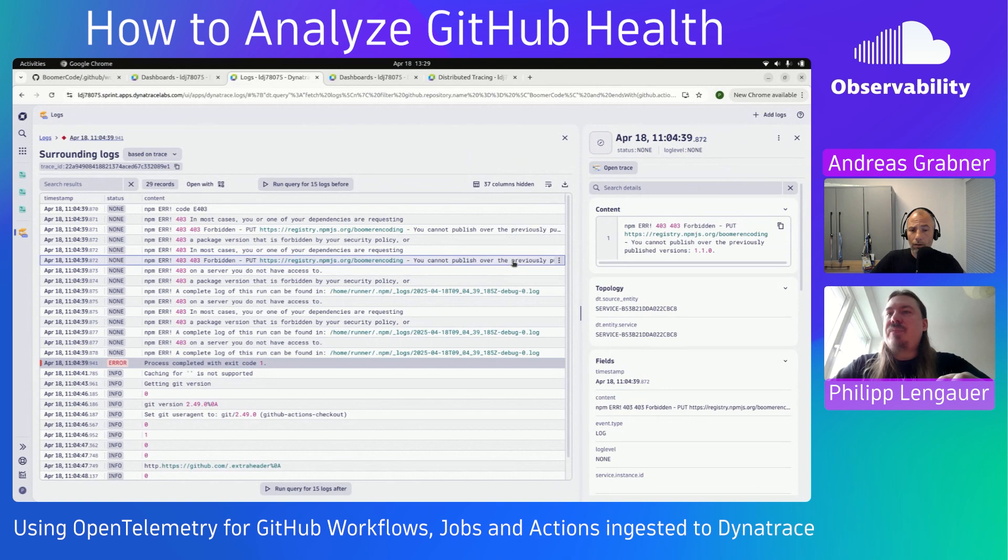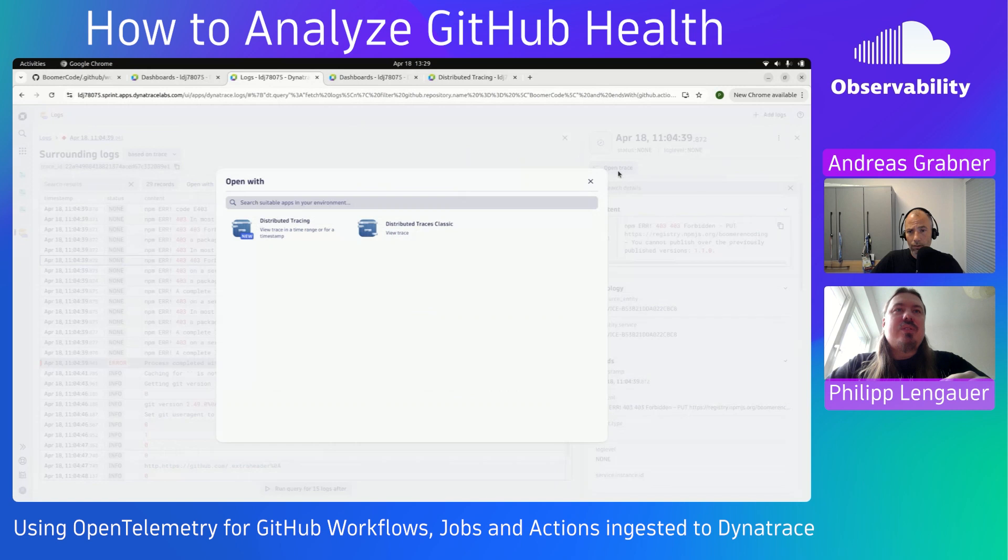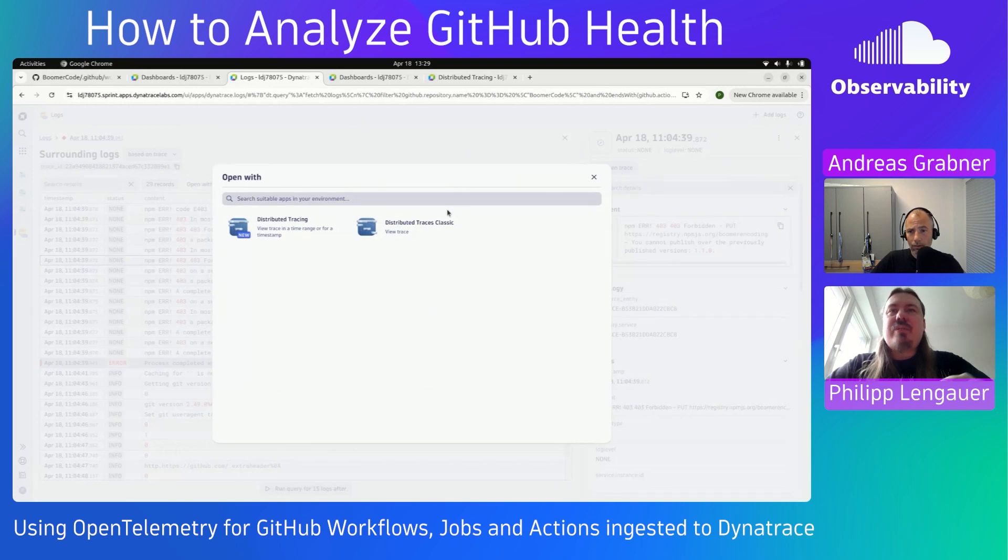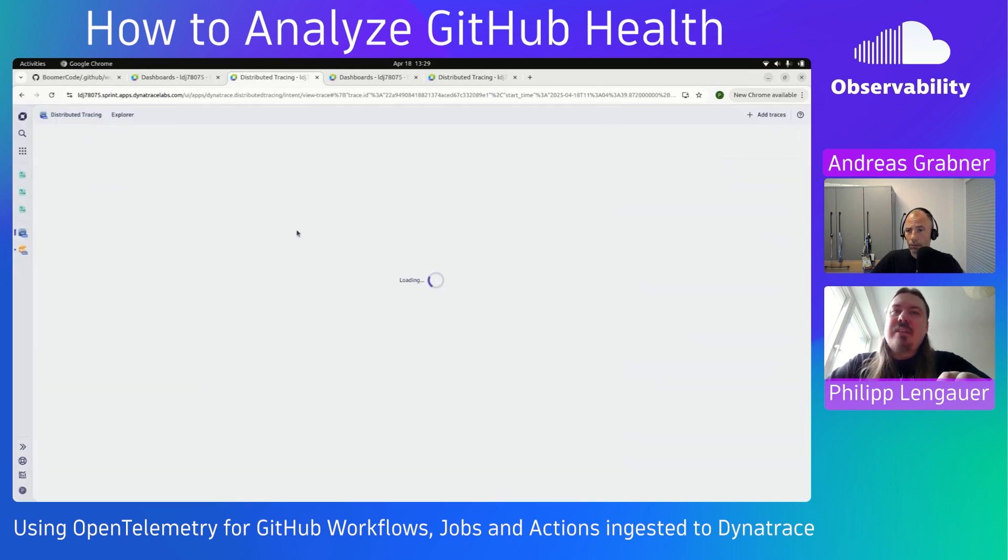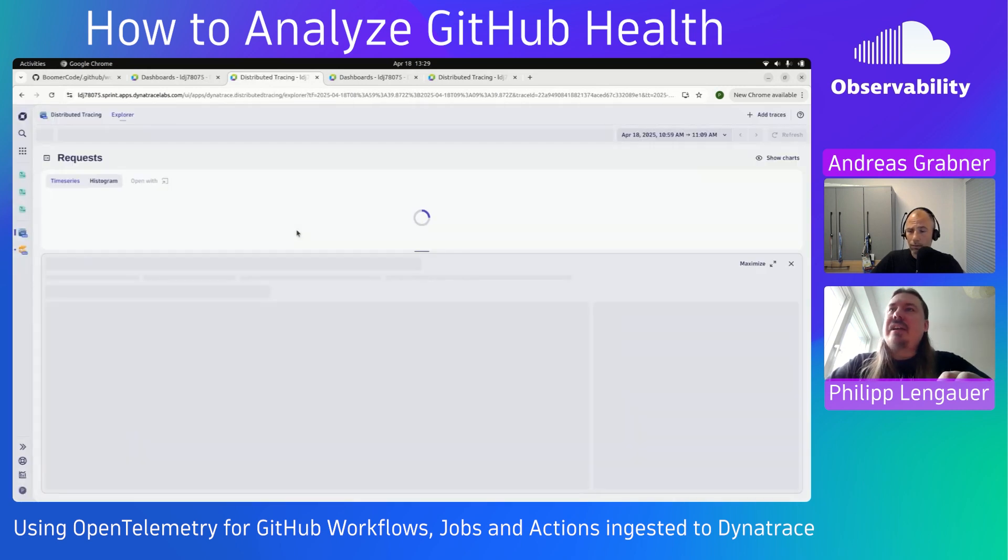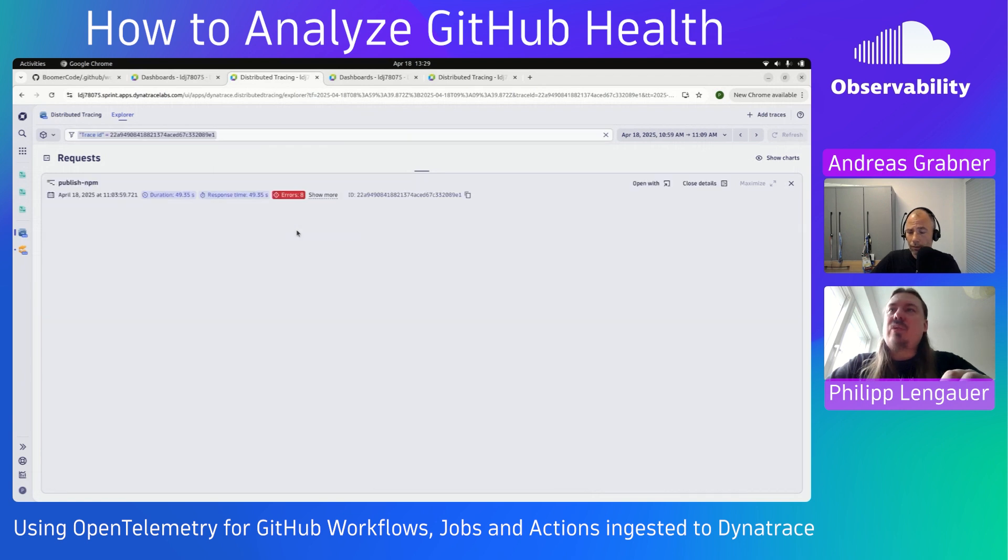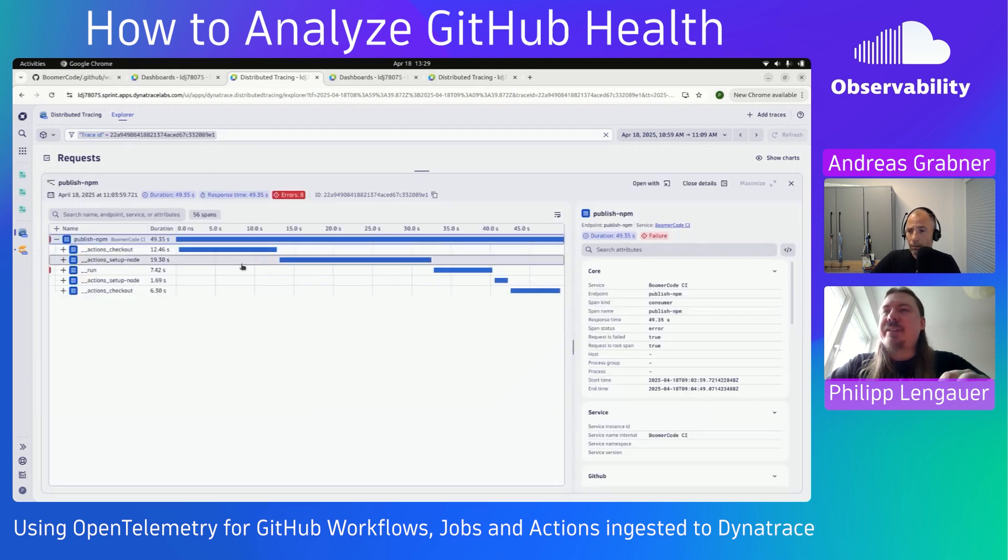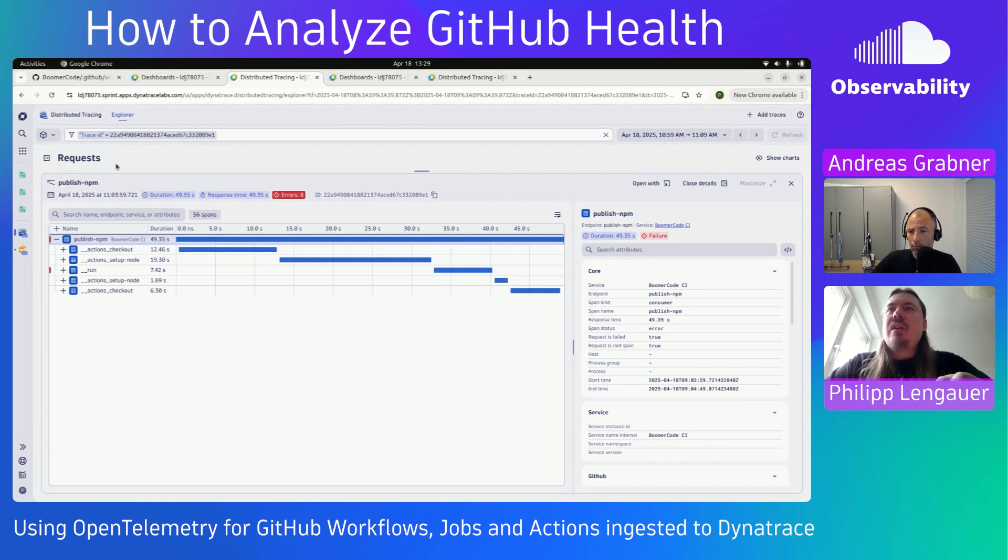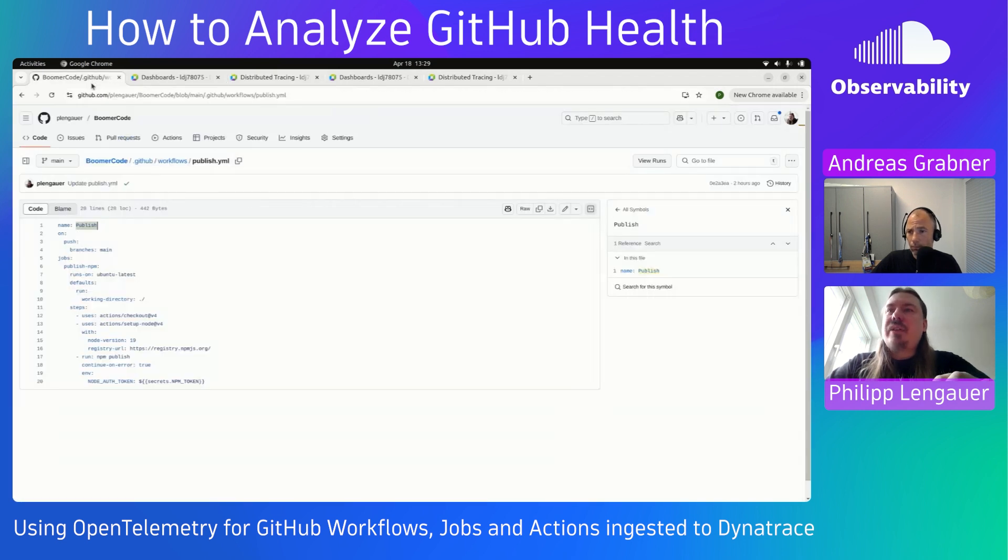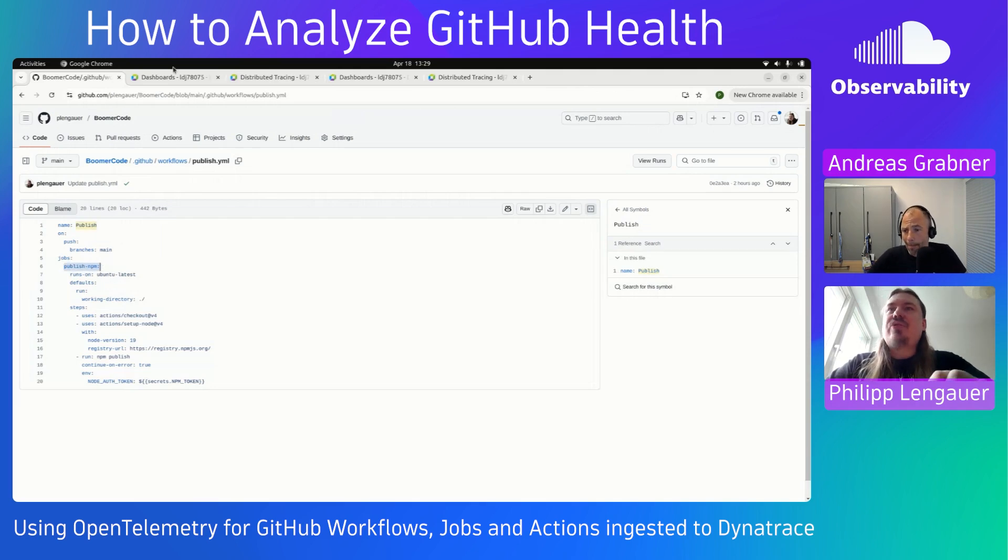Those are pure OpenTelemetry logs that have been automatically ingested as well. And I can then go down to open the trace here and try to dig a bit deeper and look at the actual trace of what was going on in this case.